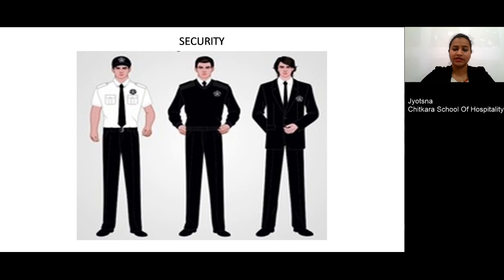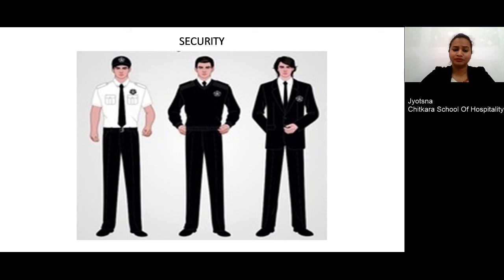Next is the security department, which plays a very important role in the hotel. As this department has to stand outside in the periphery of the hotel premises, a shirt — either half or full sleeves — can be given with a trouser, comfortable shoes, and a cap or hat as an option.